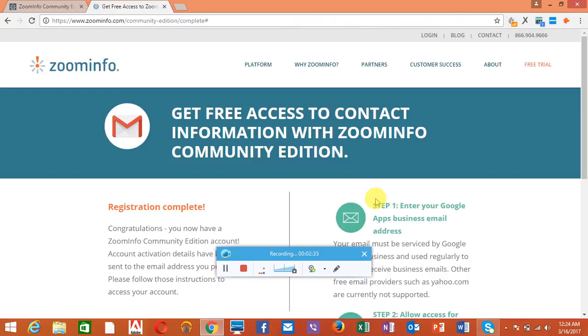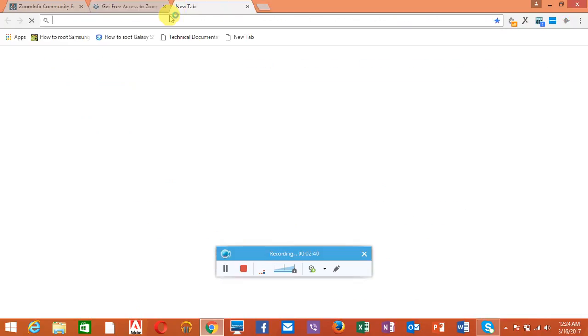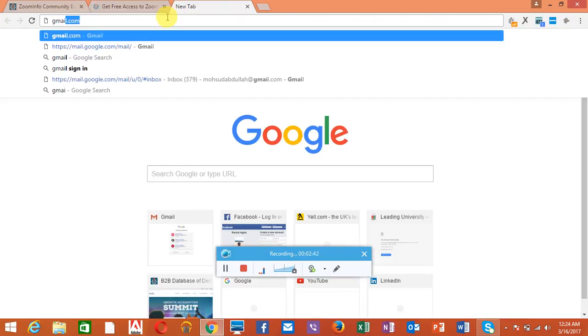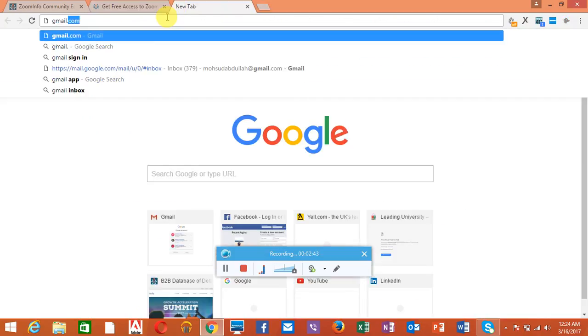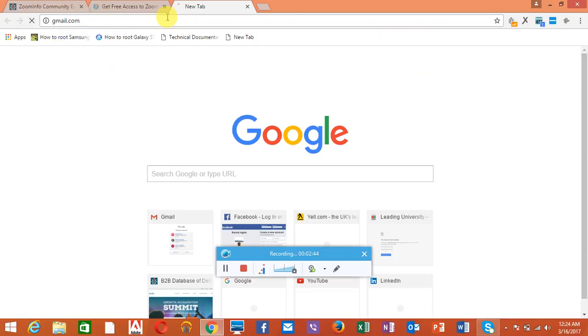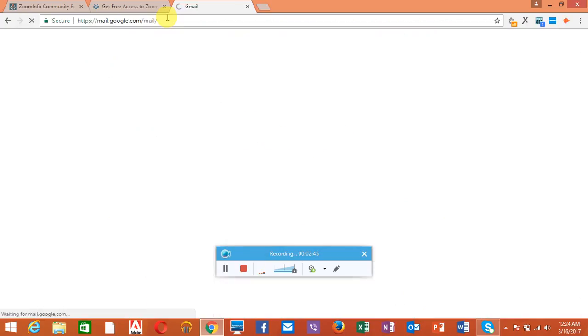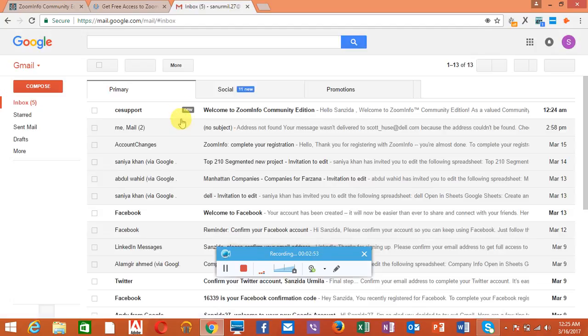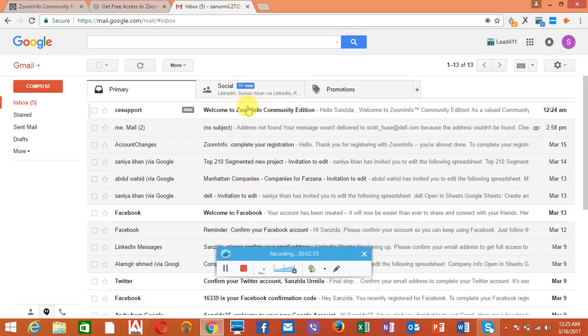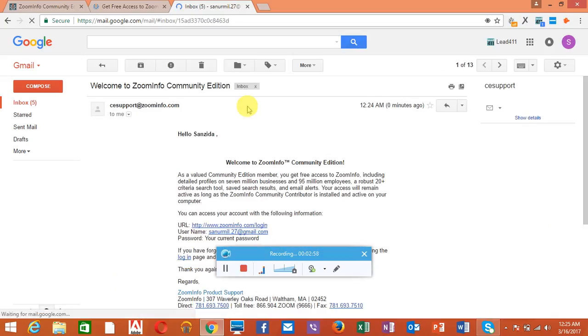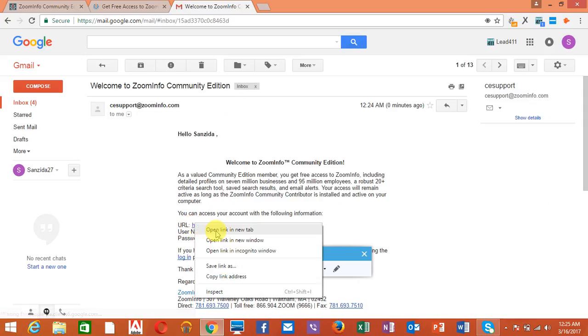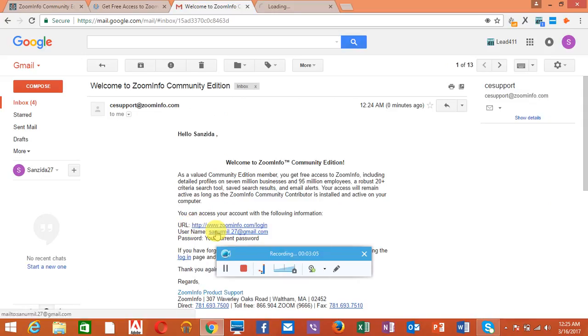Okay, registration complete. Then you have to go to your Gmail account. They will provide you a message. Okay, here you go, the message. Click it from Zoominfo. You need to go to this URL, opening a link in a new tab.